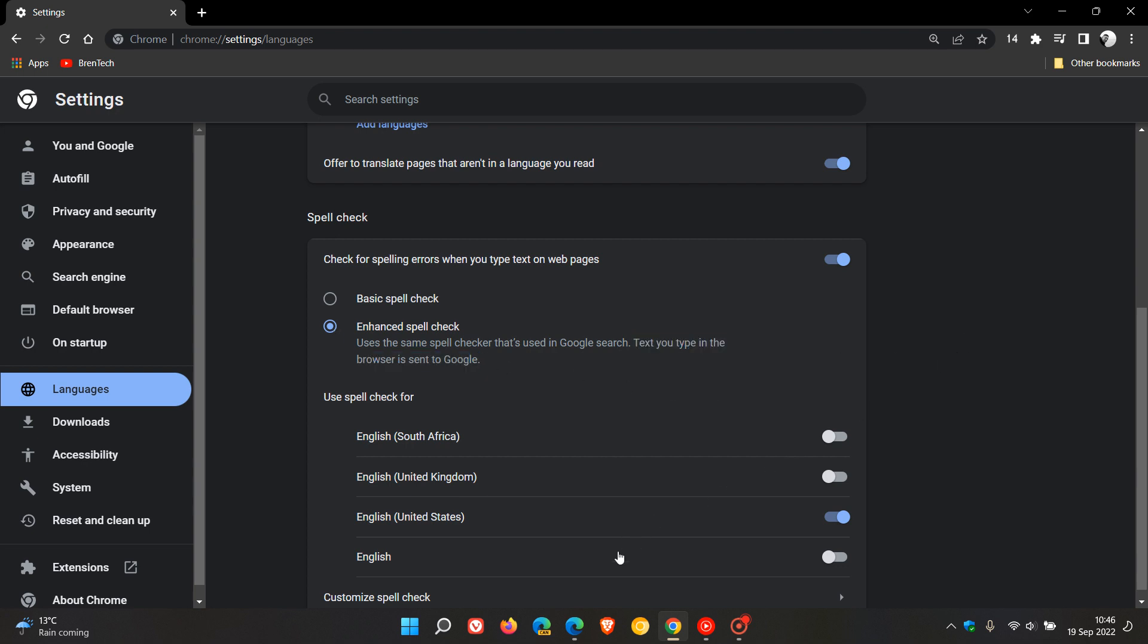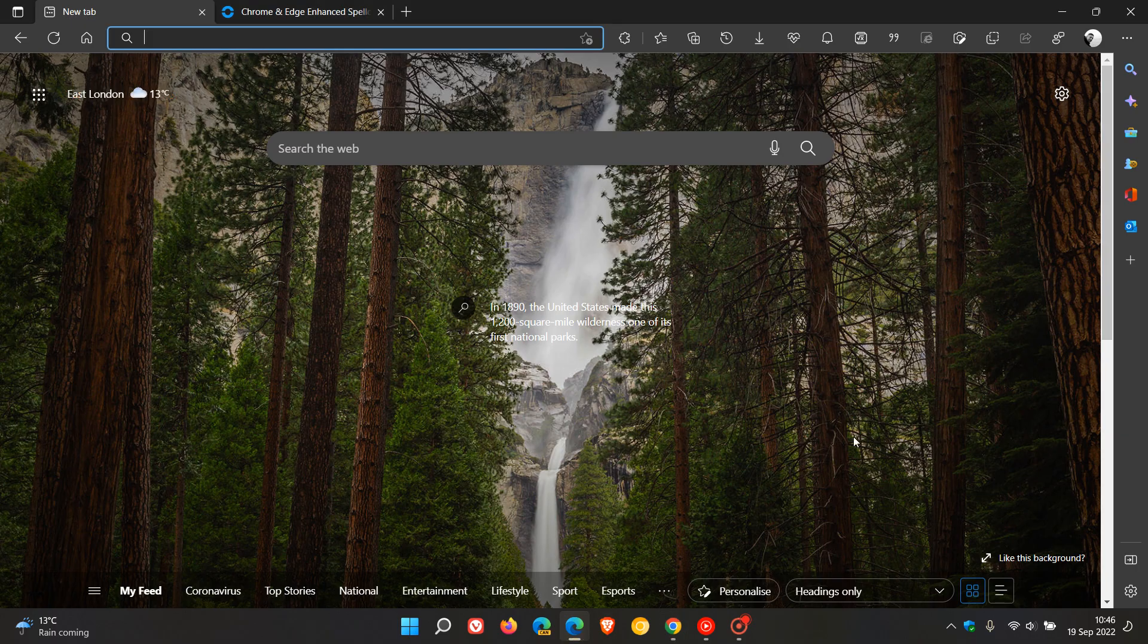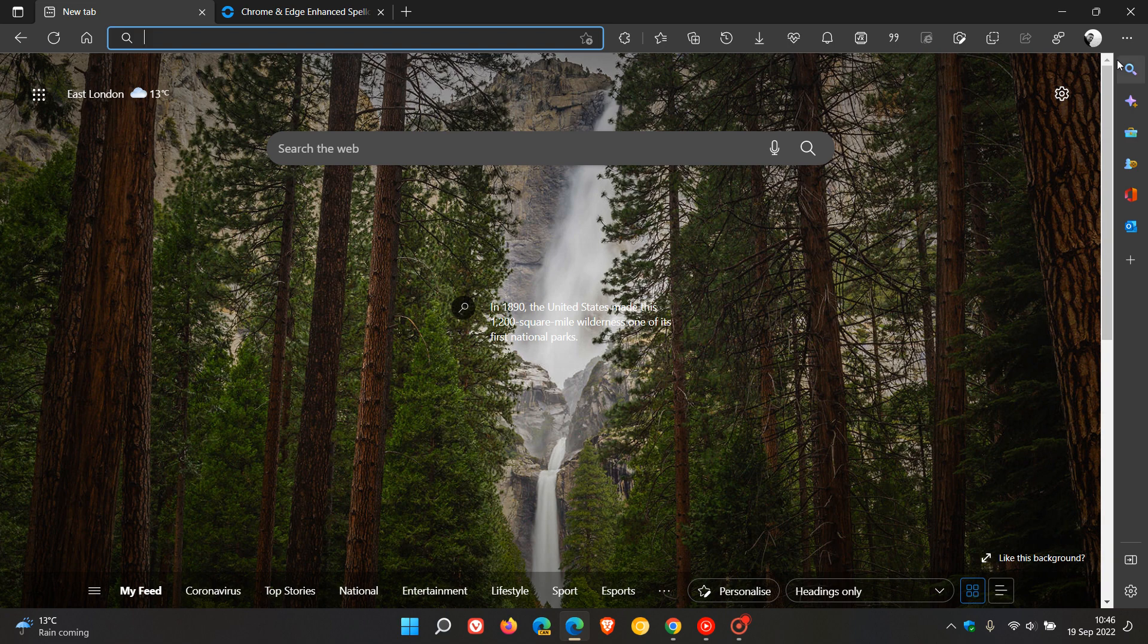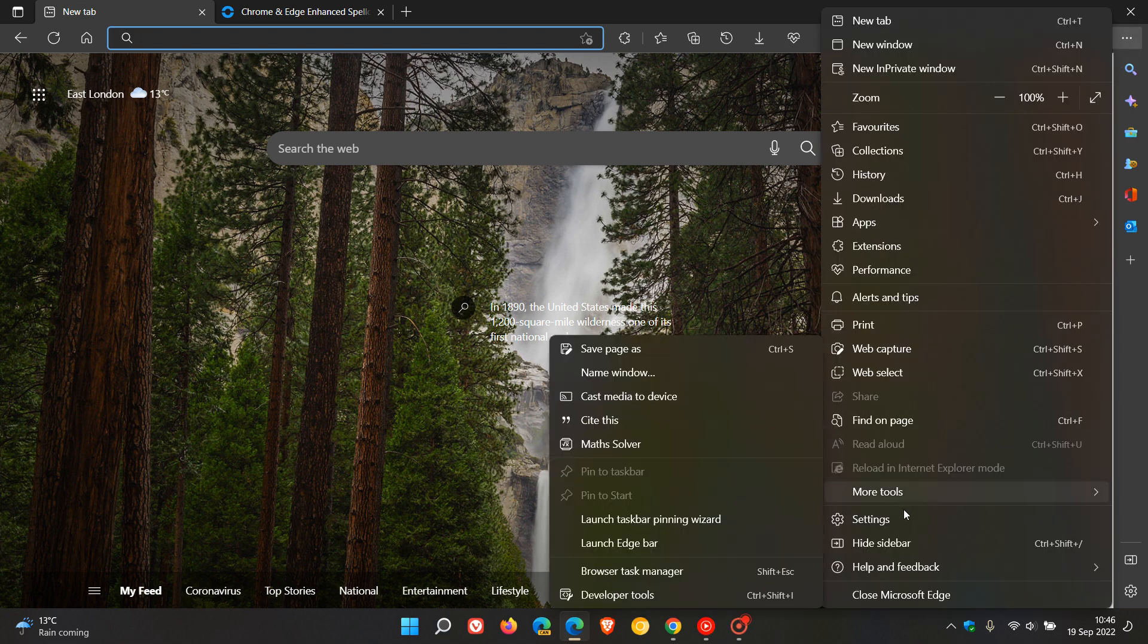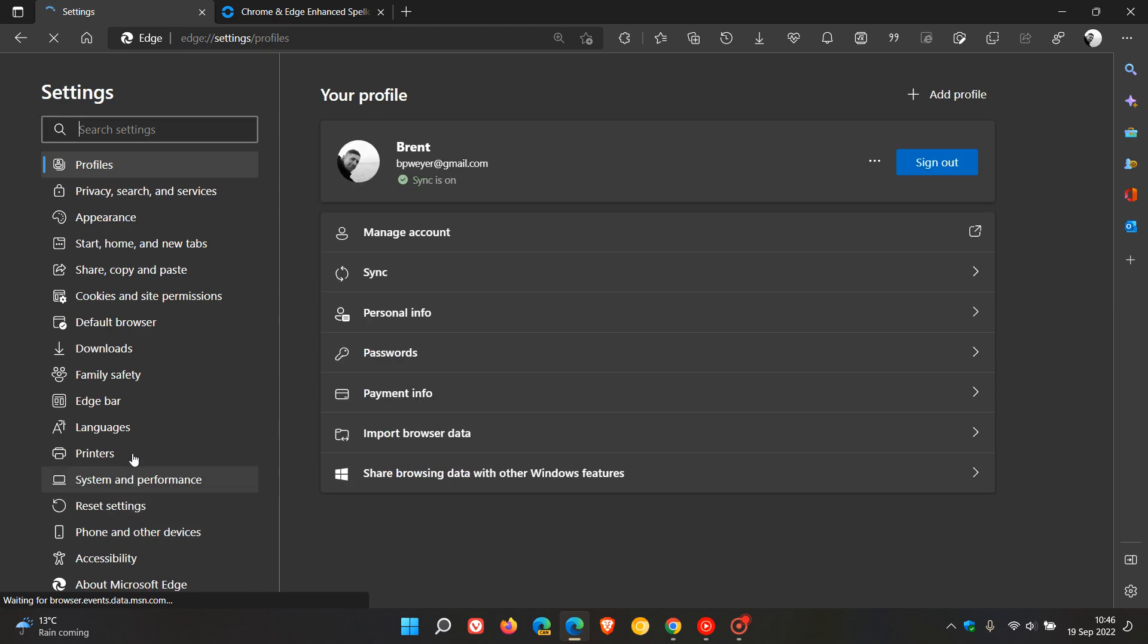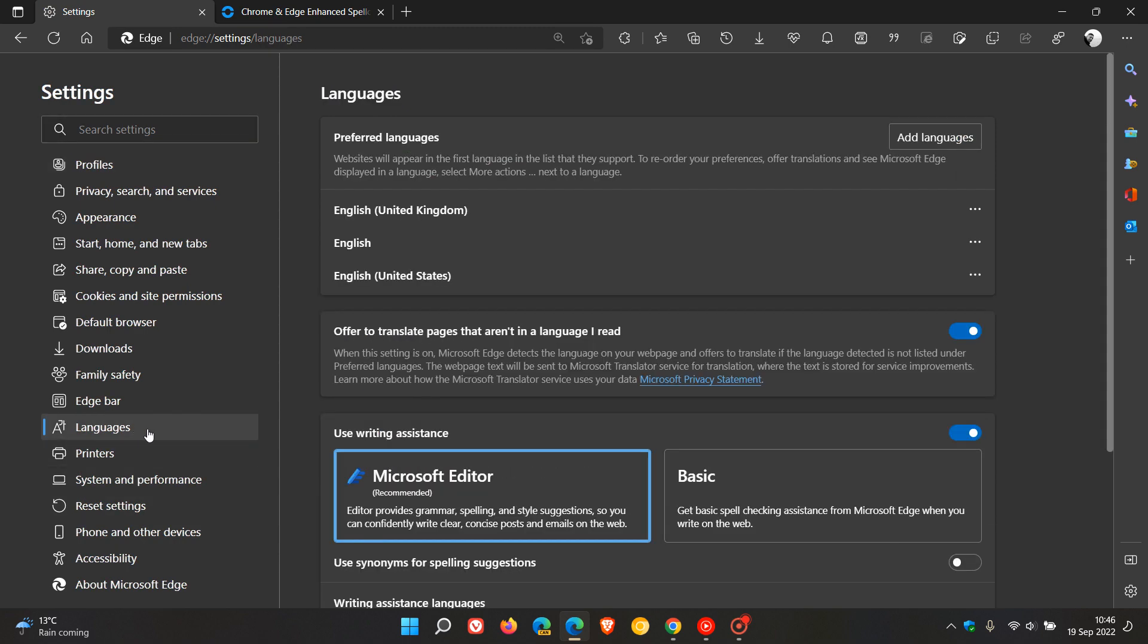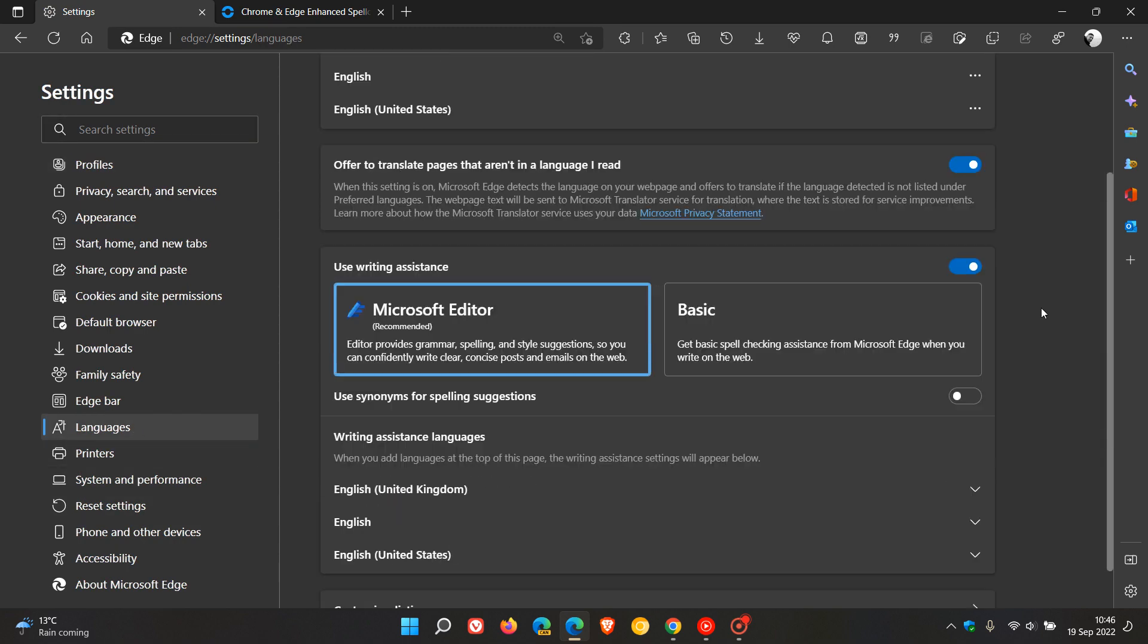If we head to Microsoft Edge, how you get to the Microsoft editor is very similar. You head to the menu, settings, head over to languages. And here we have the Microsoft editor.